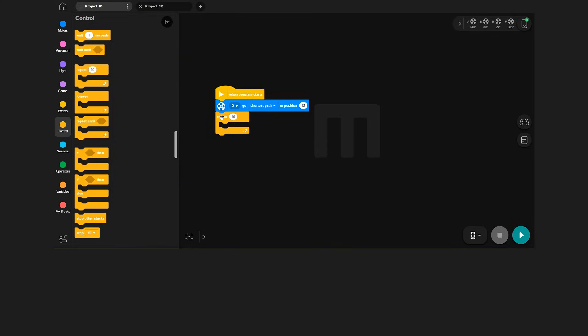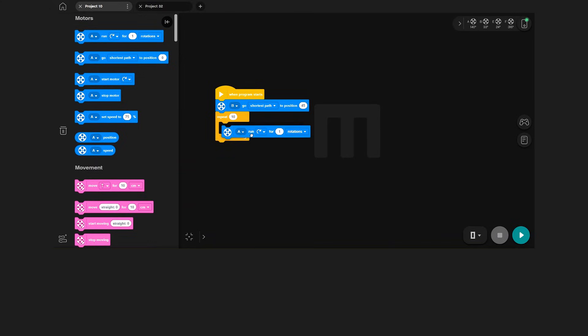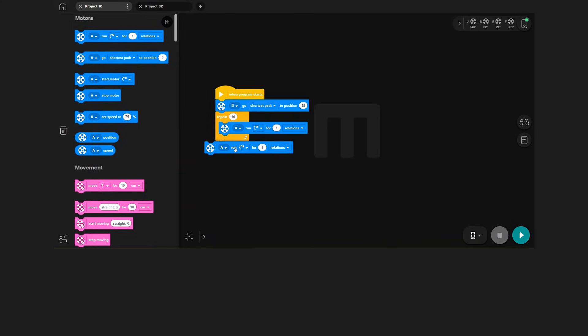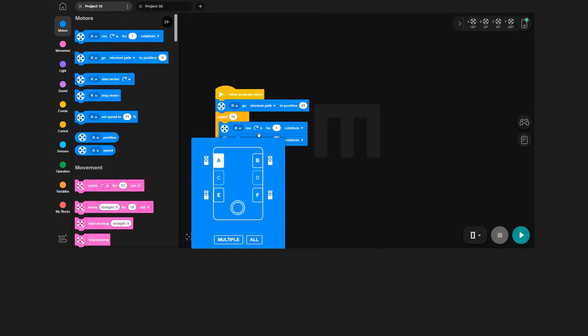Inside the repeat block, I place two run motor blocks. I have them go 20 degrees in either direction to create the waving motion.